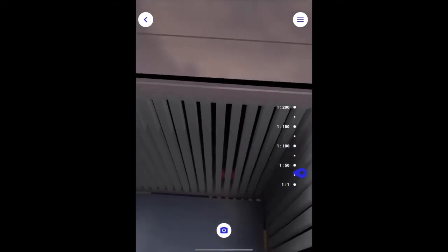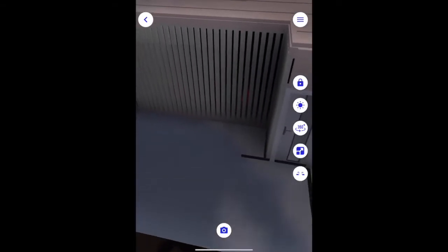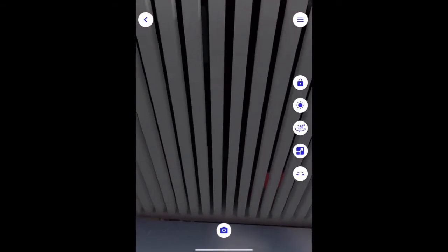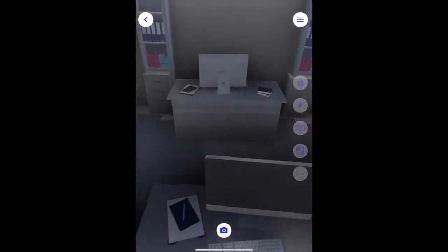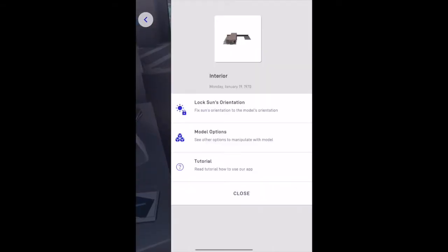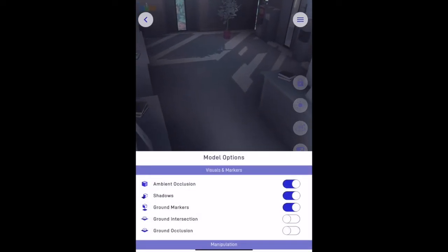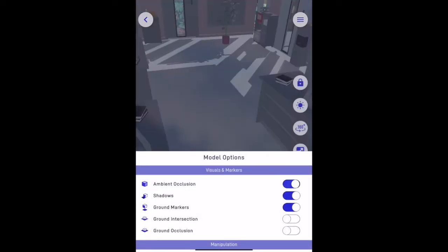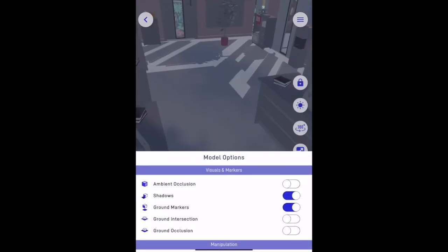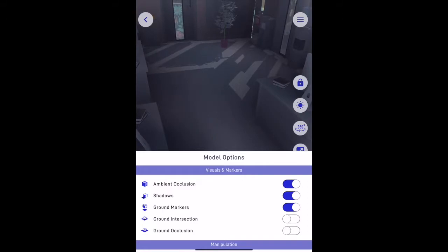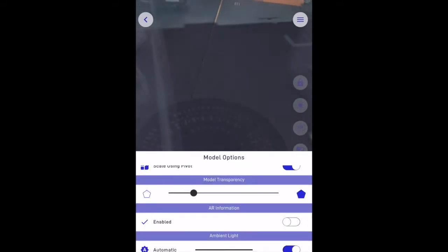Scale your model to make it full size and walk around. You can also make additional changes to your model. Ambient occlusion adjusts the lighting to add realism to your model.